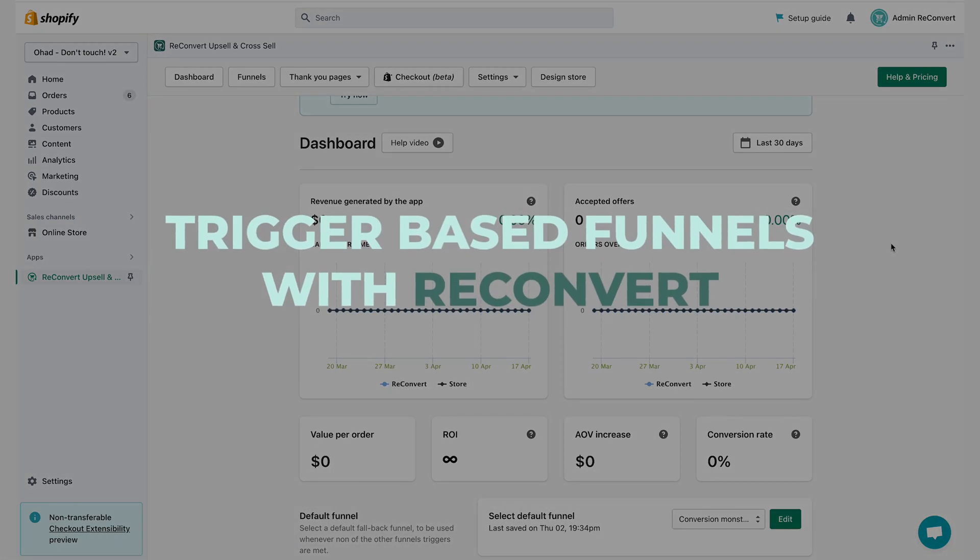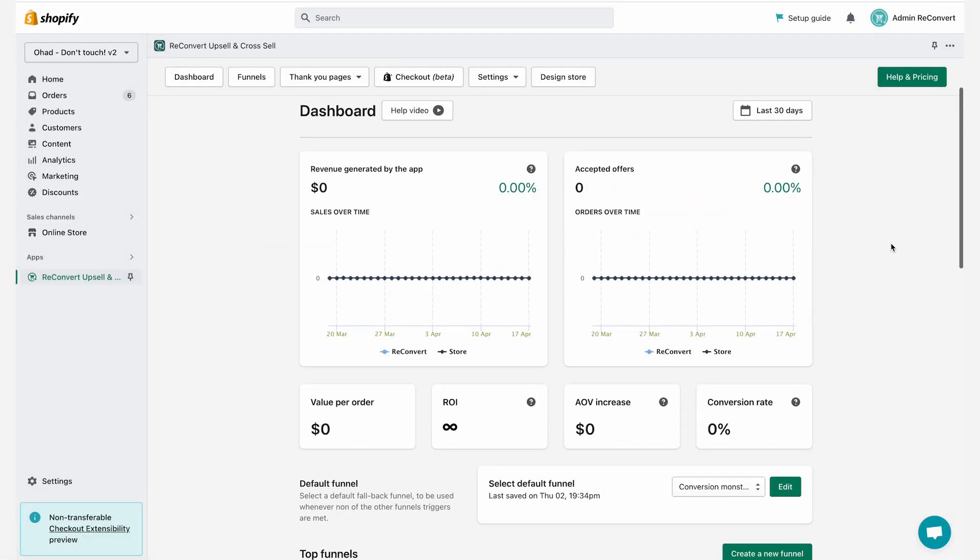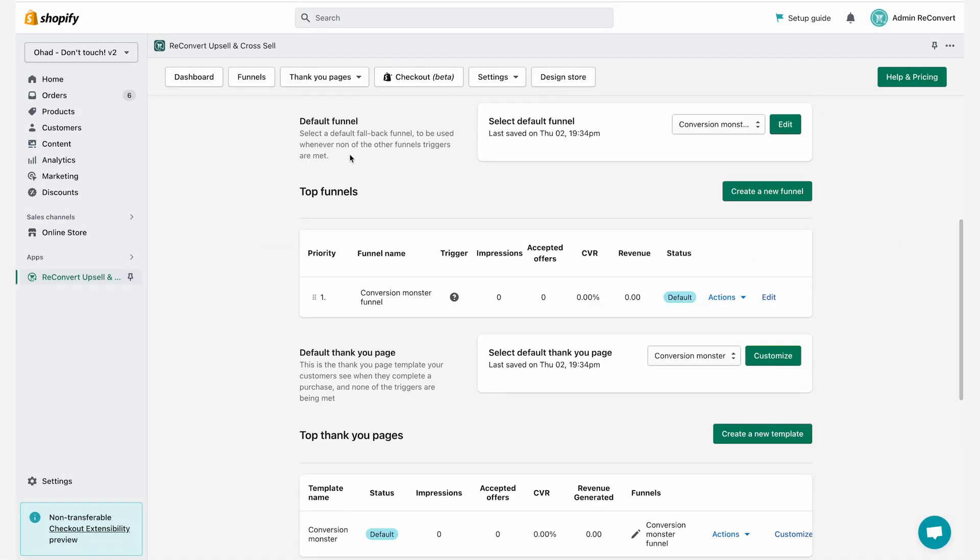Hi everyone, welcome back to Reconvert. This is Eric and in today's video I'm going to teach you how to segment your funnels. If you look at this store in the main dashboard, if I scroll down and go to my top funnel list, you can see that I only have one funnel named Conversion Monster Funnel and the trigger for it, which is the condition for the segmentation, shows all orders.